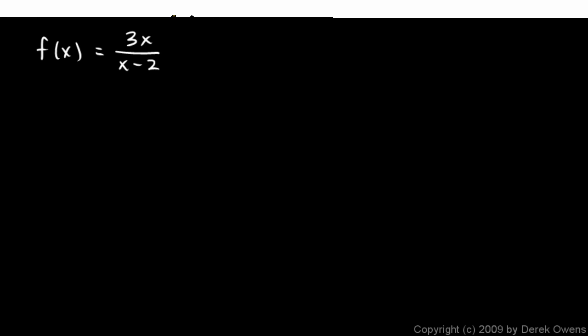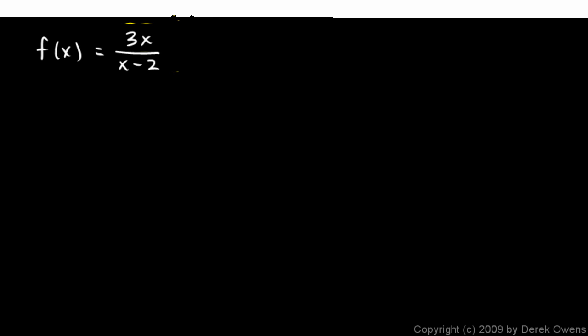So first let's imagine on the right side of 2. So put in a number for x right here that's just a little bit bigger than 2. So that's going to be a positive number, a little bit larger than 2. So the numerator will be positive, and the denominator will be positive. If x is just a little bit bigger than 2, then the denominator is positive. So just to the right of 2, we have a fraction where both the numerator and denominator are positive. And the denominator is going to be really, really tiny.